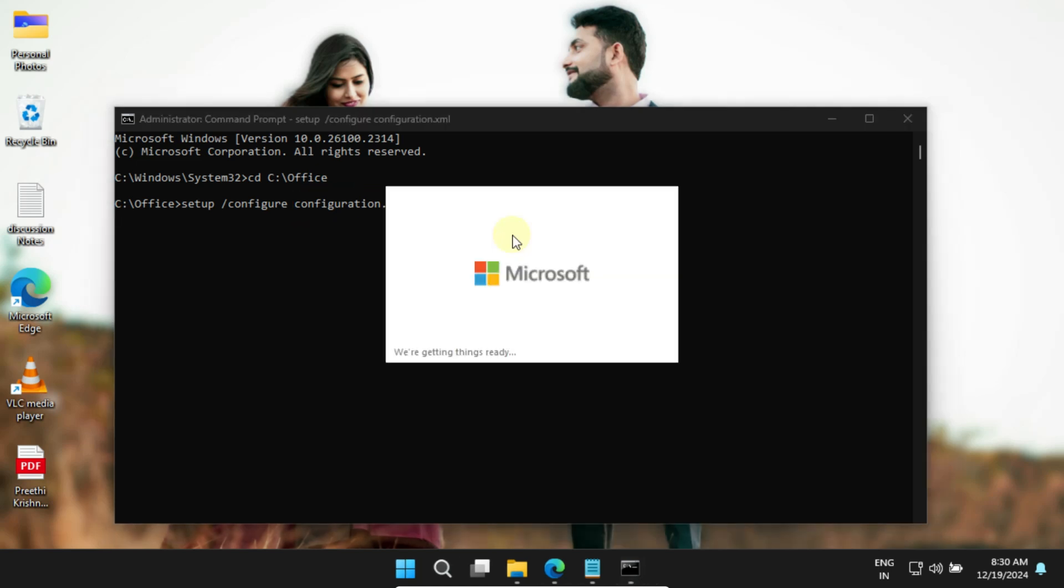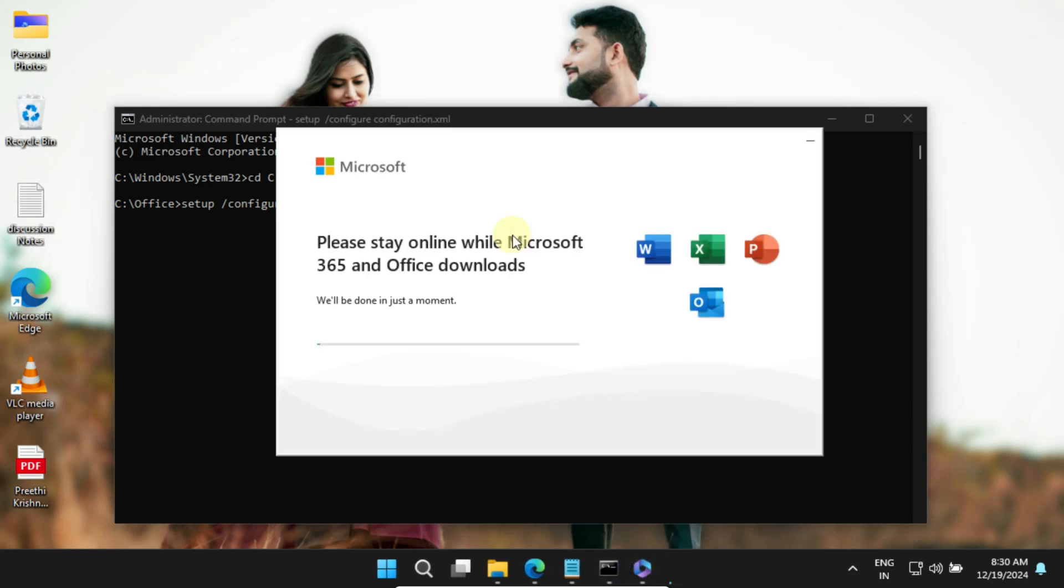This command will start downloading and installing all the apps you selected, like Word, Excel, PowerPoint, and others. It might take a little time depending on your internet speed, so just be patient.